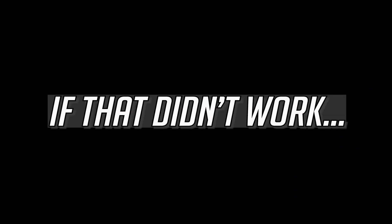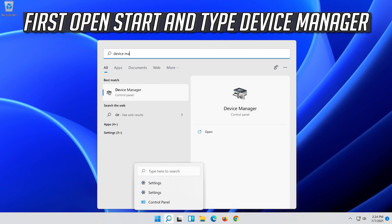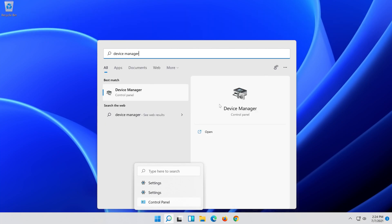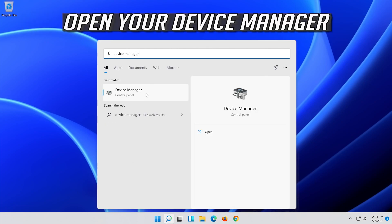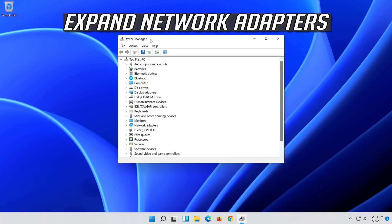If that didn't work, open Start and type Device Manager. Open your Device Manager. Expand Network Adapters.